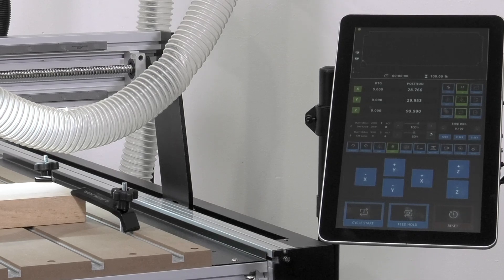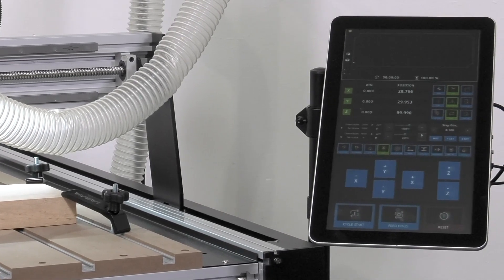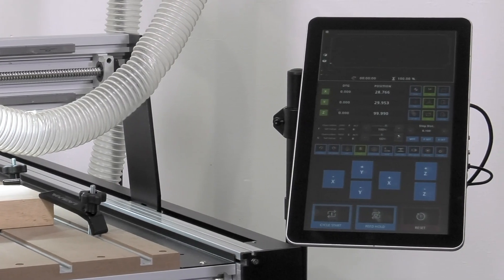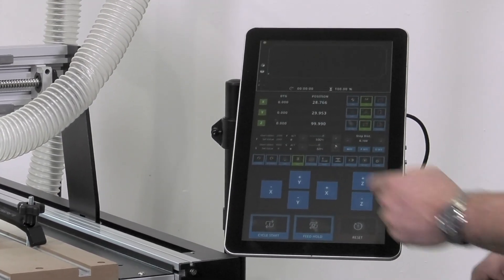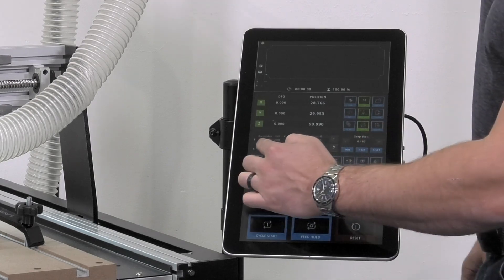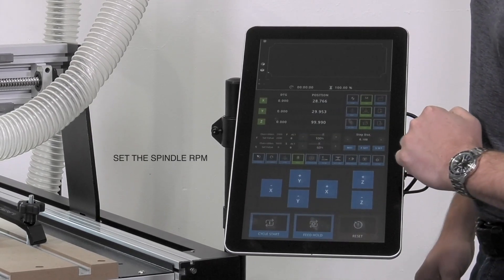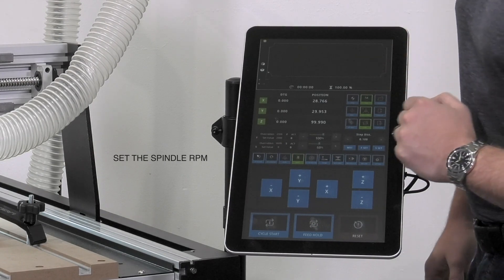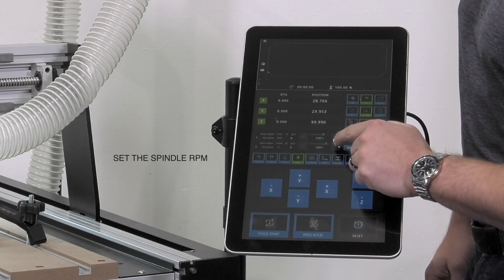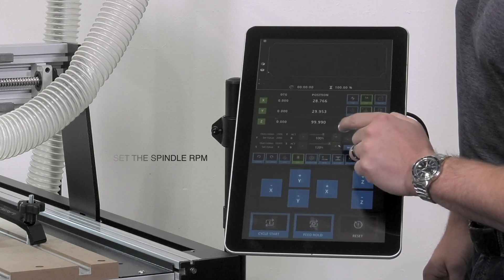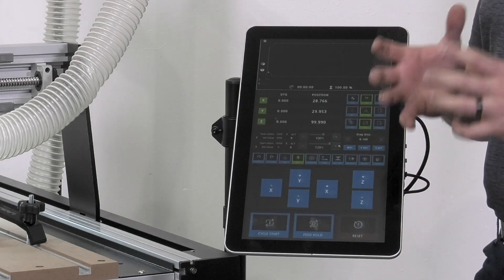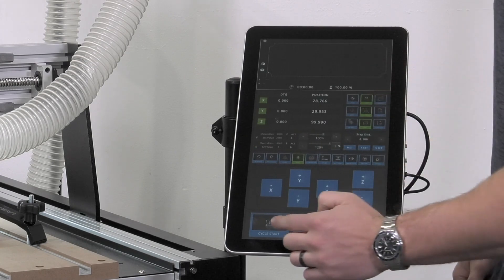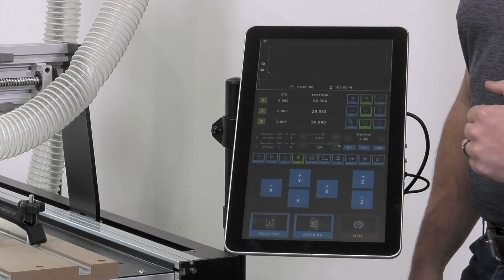Now that our file has been loaded, our materials clamped down, and our origins have been set, the last thing to do is set our spindle RPM and then run our file. Spindle RPM can be set here. Right now we want to set this bit to be about 18,000 RPM, so we're going to press the plus button until we get 18,000, and there it is. Now that our spindle speed has been set, pressing the cycle start button will begin the file.